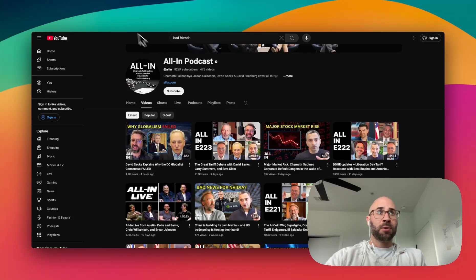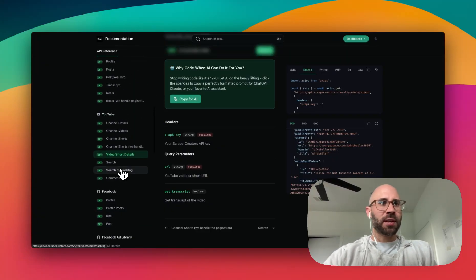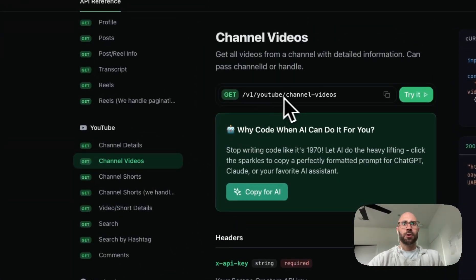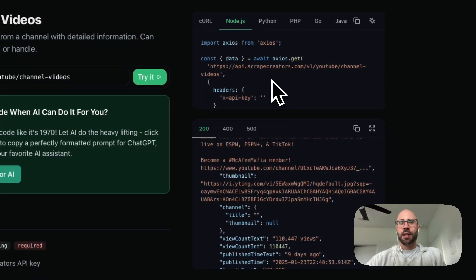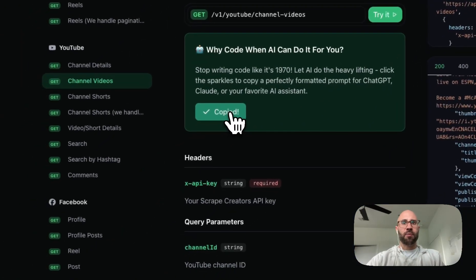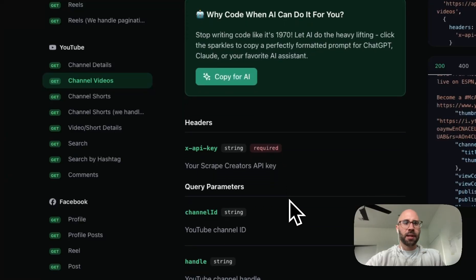We are going to be using the Scrape Creators API, and I created it. It's pretty fast if I do say so myself. We're going to use these two endpoints — channel videos, that is slash V1 YouTube channel videos. You can see the sample responses here, as well as how to make the requests. I even have this nice copy for AI button that will copy the sample request and response, and then you can plug it into Cursor or ChatGPT and it can do it for you, or you can do it yourself.